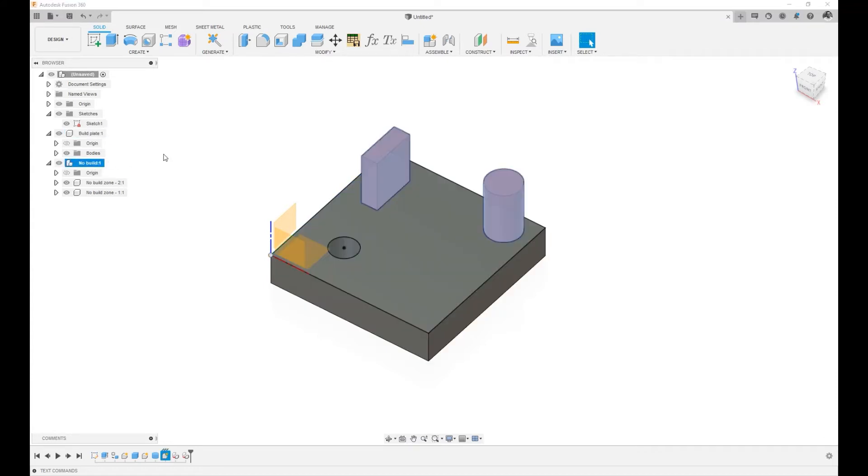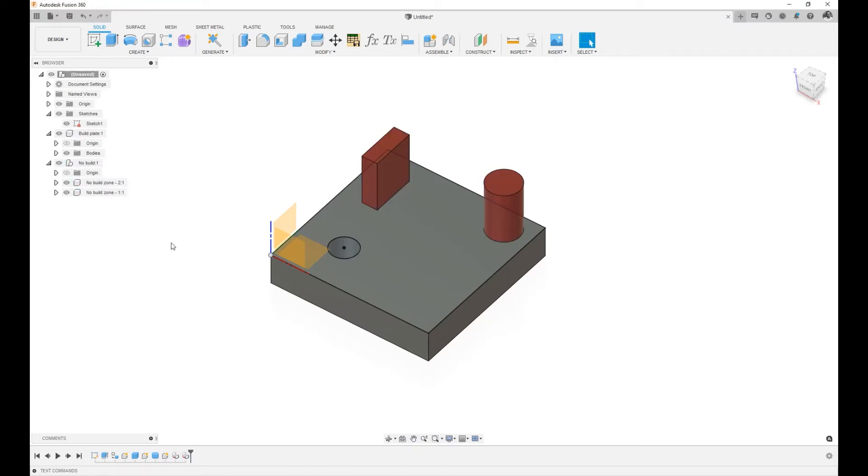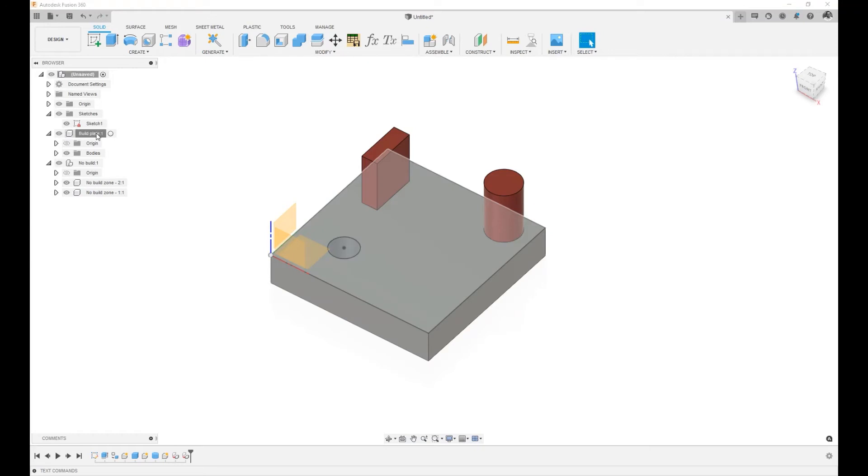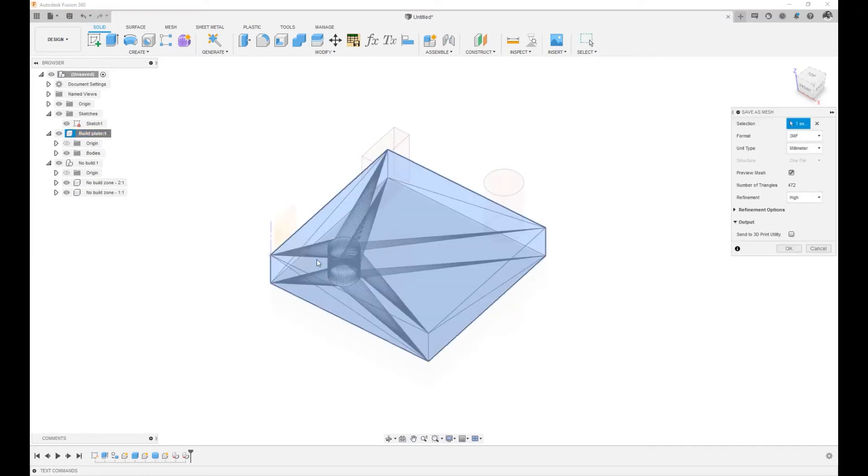Then I built a sub-assembly for the no-build zones and I built two components and I placed them. Now, if I want to take this information out of Fusion and put it into NetFab, all I have to do is go to the object that I want to export, in this case the build plate, right-click and say save as mesh, choose 3MF, hit OK.